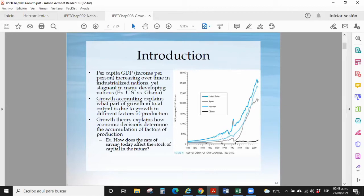Growth accounting will tell me, from this growth shown here, what proportion is explained by different factors of production. What explains economic growth? According to the neoclassical school, it is factors of production and the level of technology. That is what explains why the US is here and Ghana is here — more labor, more capital, better technology versus less of each.